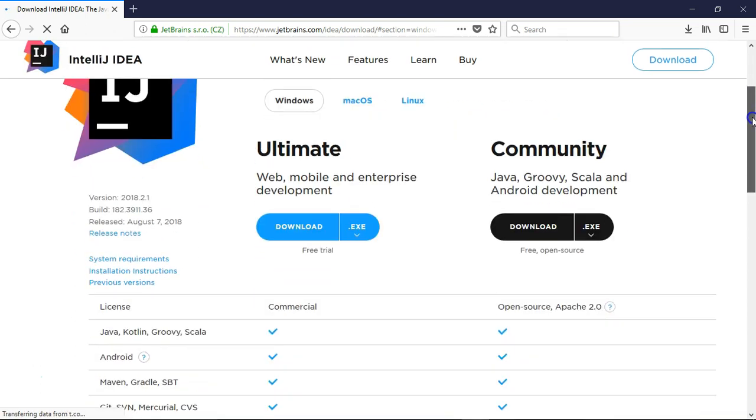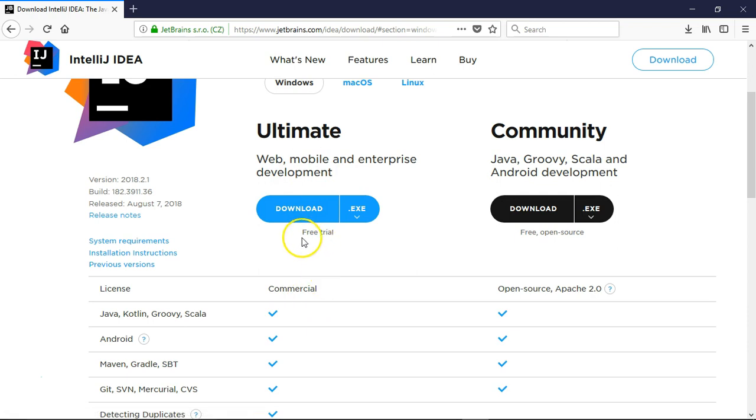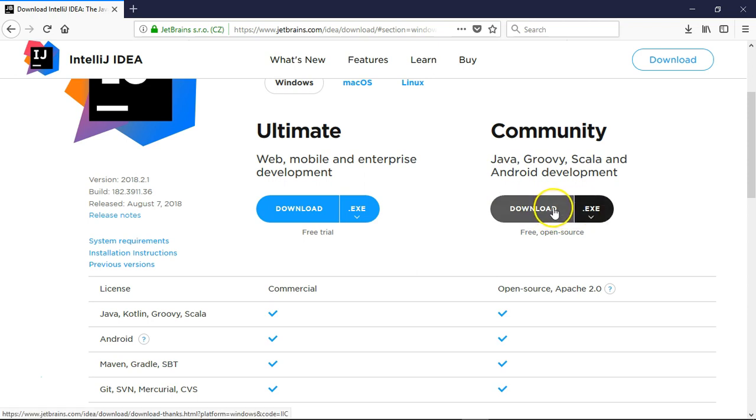The IDE is available in two different flavors: Community Edition and Ultimate Edition. Ultimate is a paid commercial version. We are going to use Community Edition, so let me select download.